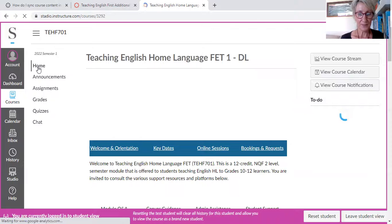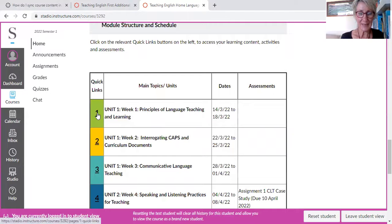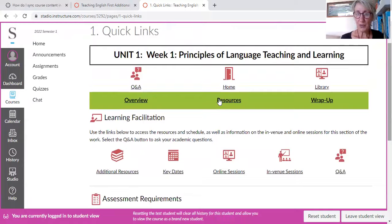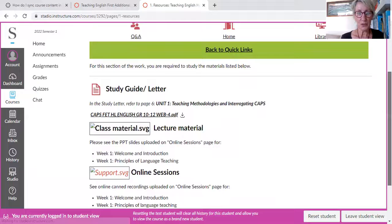Let's scroll down again to Quick Links. If I go to Quick Links, Unit 1, there you're going to see everything to do with Week 1 — the resources for this Week 1 as well. And then you can see you've got your study letter, your different welcome and print introduction slides, your recordings, and you've also got some notes on how to be a good teacher.